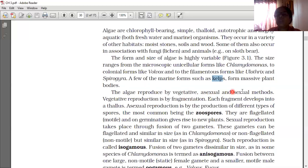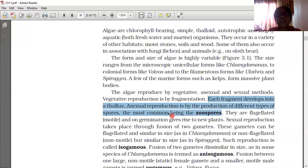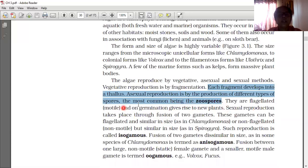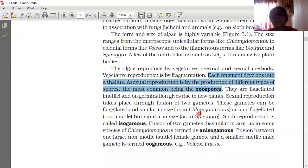Algae reproduce by vegetative, asexual, and sexual methods. Vegetative reproduction is by fragmentation — the organism divides into small pieces and each fragment develops into a complete thallus. Asexual reproduction is by the production of different types of spores called zoospores, which are flagellated and motile, and on germination give rise to new plants. Sexual reproduction takes place through fusion of two gametes, which can be flagellated and similar in size as in Chlamydomonas.